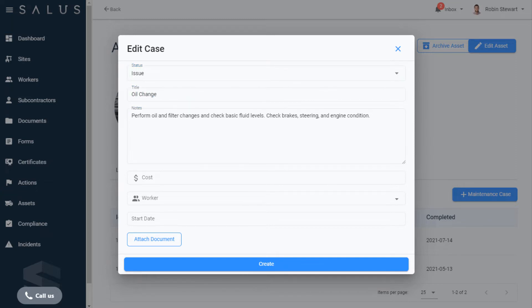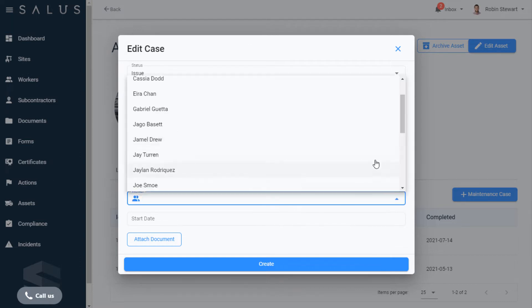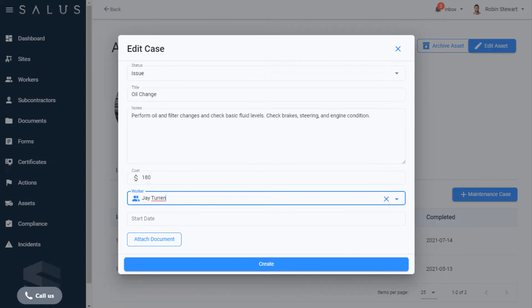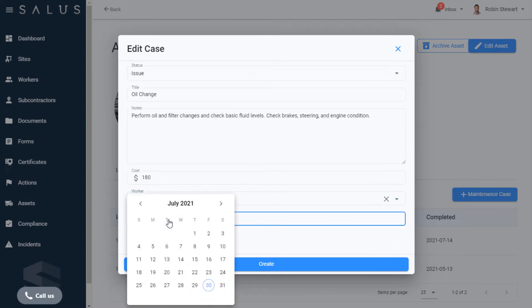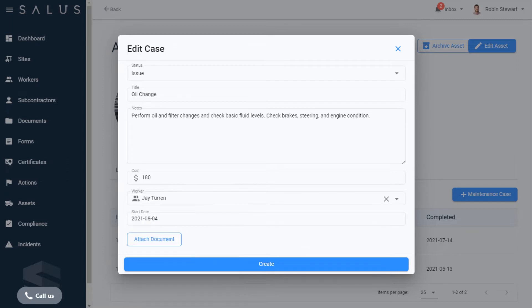There are fields to enter the cost, tag the worker who's responsible, and select the maintenance date. There's also the option here to attach documentation such as photos, work orders, or an invoice.